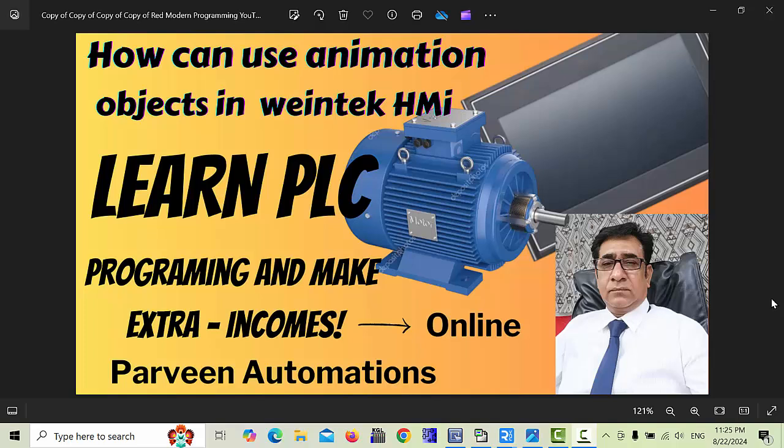Hello friends, welcome back to my channel. In this video we will learn about how to use animation objects in Weintek HMI with the help of Easy Builder Pro. But before starting this video, please like, share and subscribe to my channel so you will never miss my upcoming videos. So let's get started.